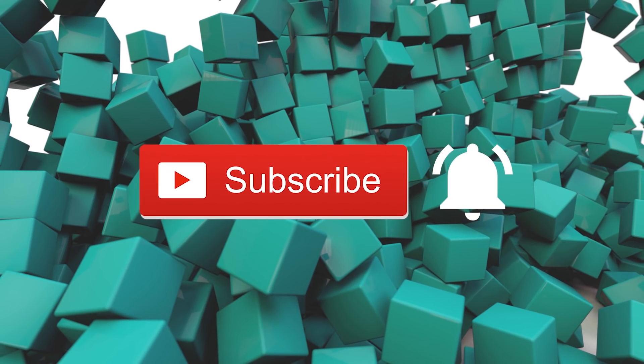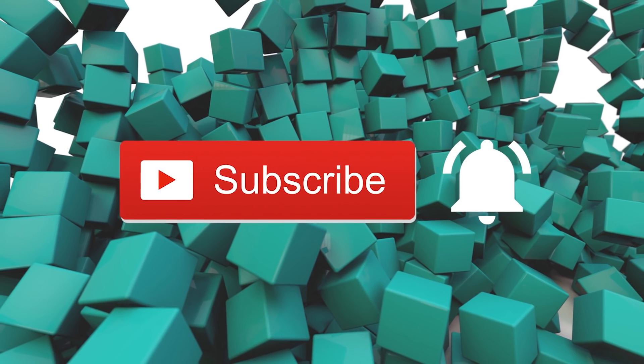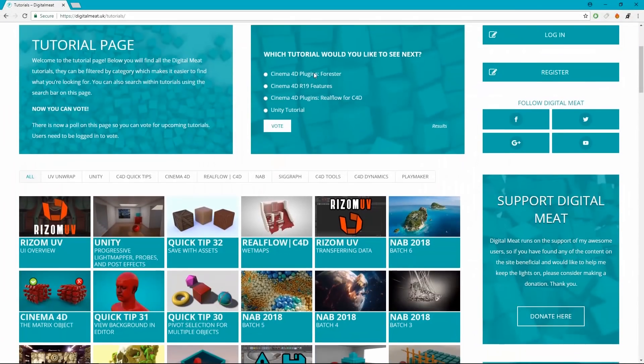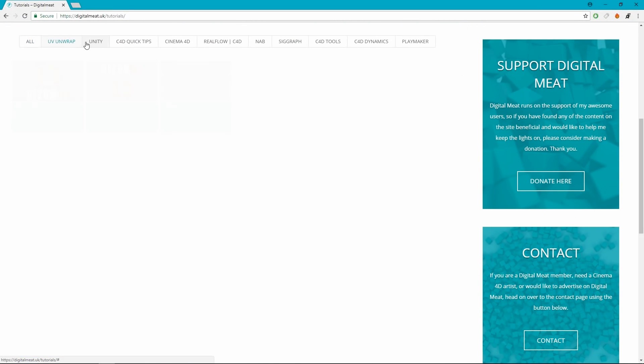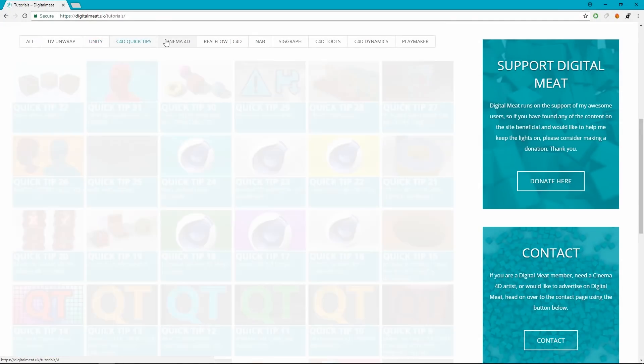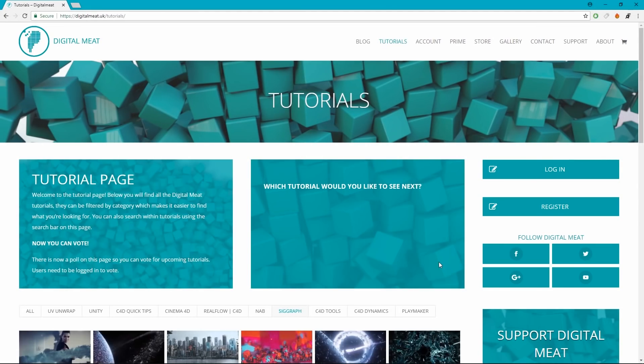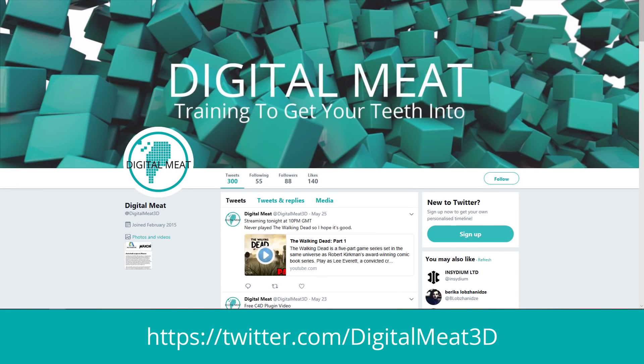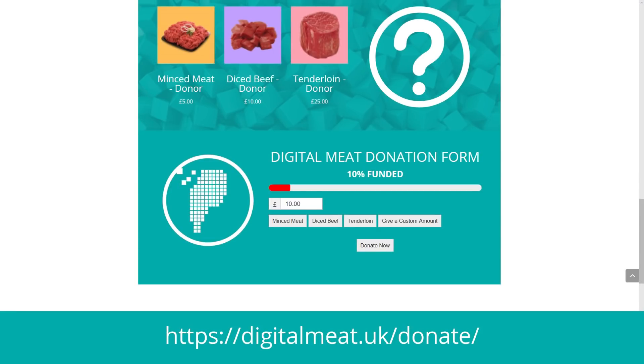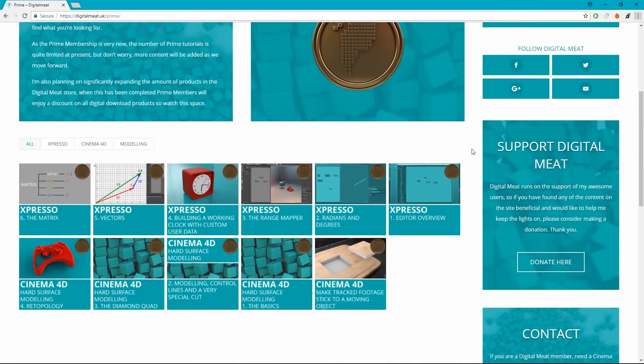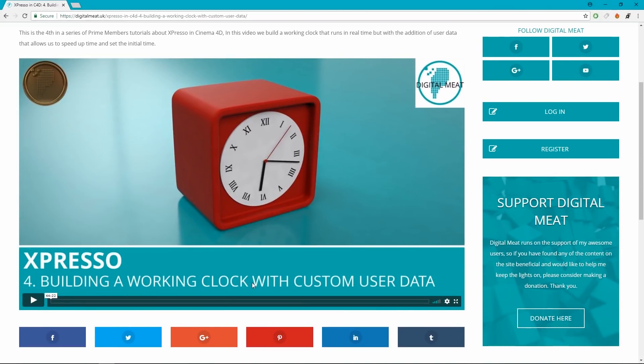For my viewers on YouTube, please like and subscribe, and don't forget to hit that bell to be notified of new tutorials. You can check out content at digitalmeat.uk where you can filter my tutorials by category and vote in the poll for upcoming tutorials. You can also follow me on social media, links in the description and the footer of my website. If you'd like to help support Digital Meat, this can be done via Patreon or the support page on the website. But if you want to help Digital Meat keep going and bag yourself some extra in-depth tutorial content, the prime membership is available for purchase in the store. This will grant you access to the prime membership area of the website.